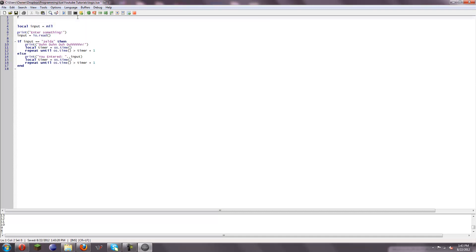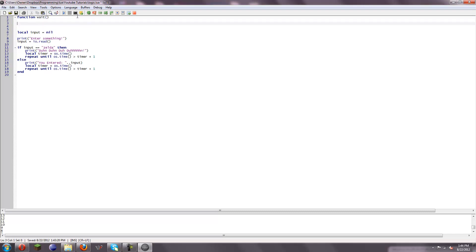If we go up here to the top — I think it even works at the bottom, but most of the time they're defined at the top. We'll type in function, and then name the function. Let's just name this wait, because we're waiting. And then end.